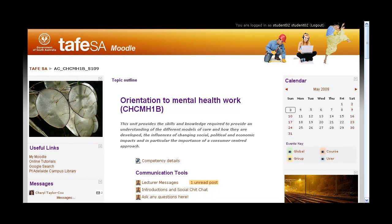Hi everyone, Cheryl here and welcome to this introductory video on Moodle. This is a classroom for the competency orientation to mental health that's being used in community services at Port Adelaide and also at Salisbury. But it will give you an idea of what you'll find in any Moodle within the TAFE environment.